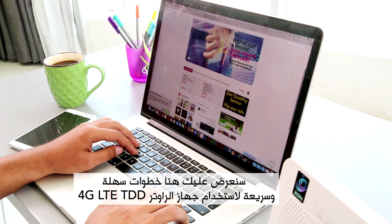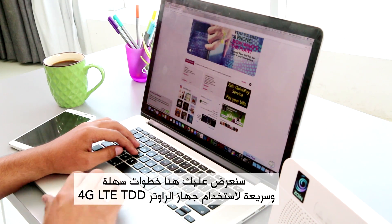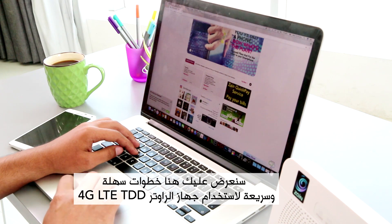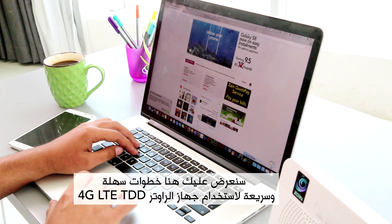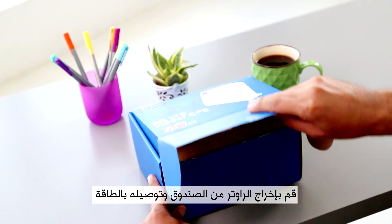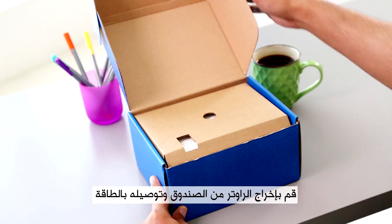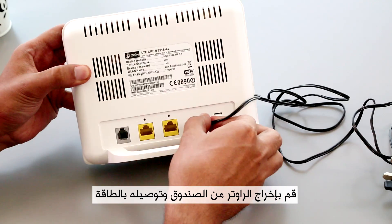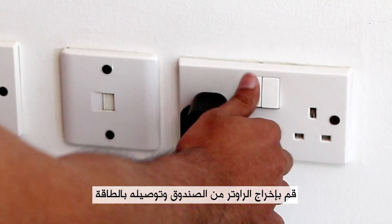Here are quick, easy tips on how to use your Zane 4G LTE TDD router. Unbox your Zane router and power it.